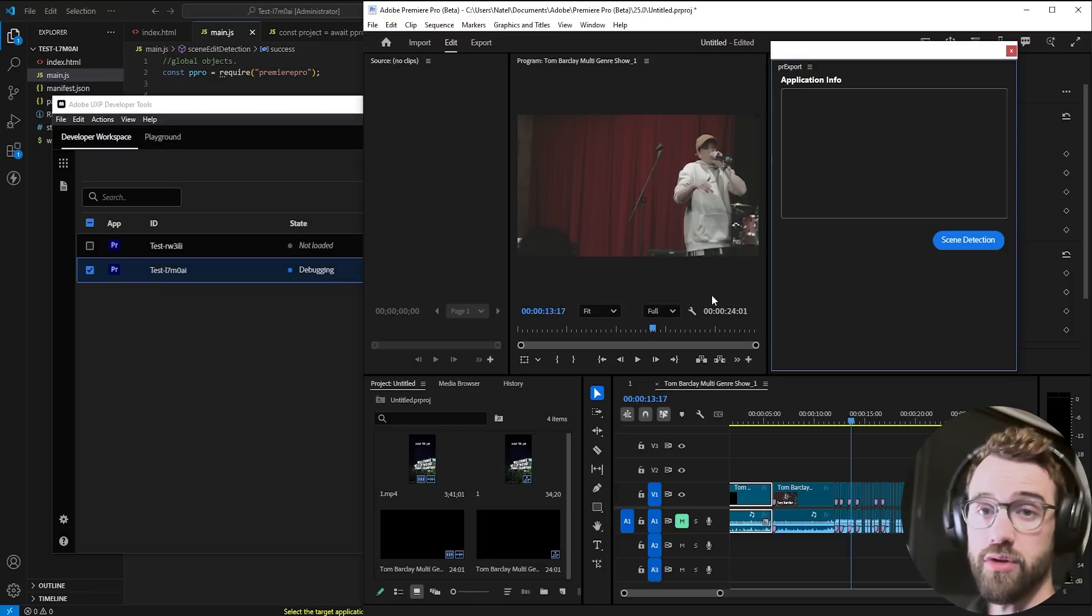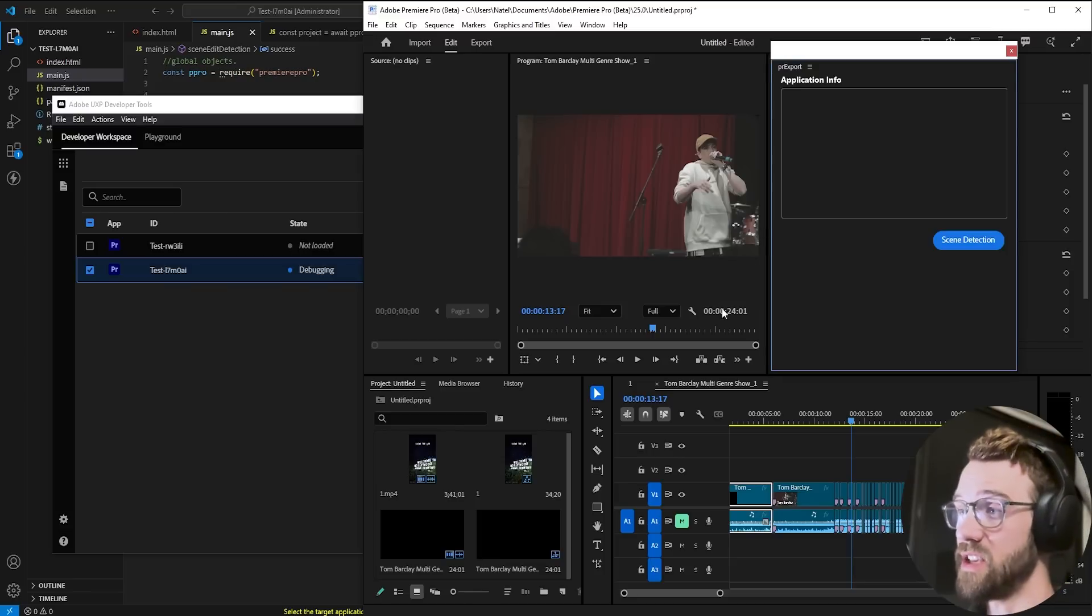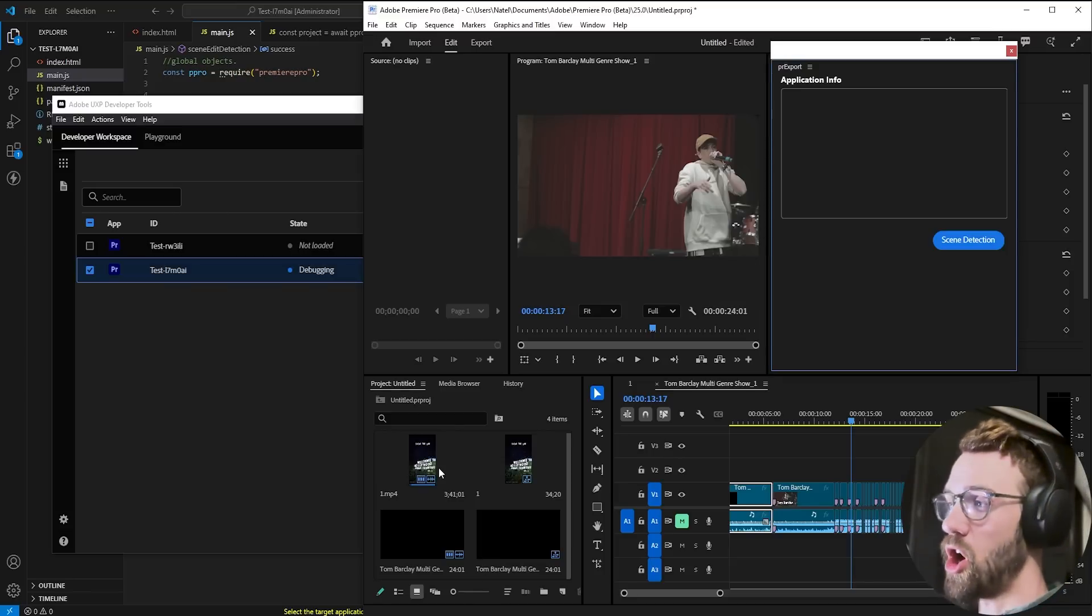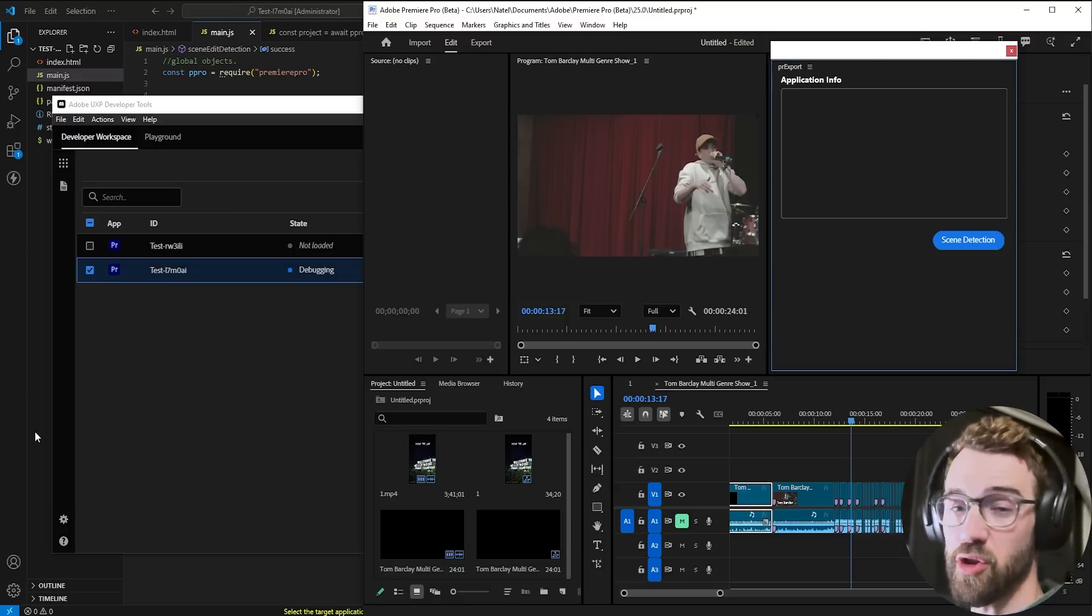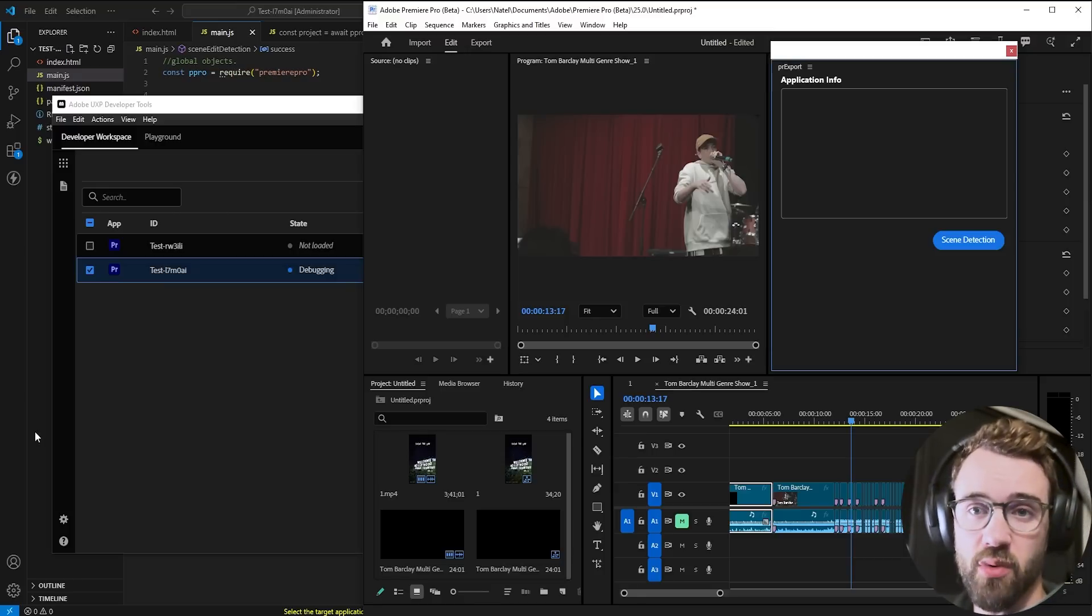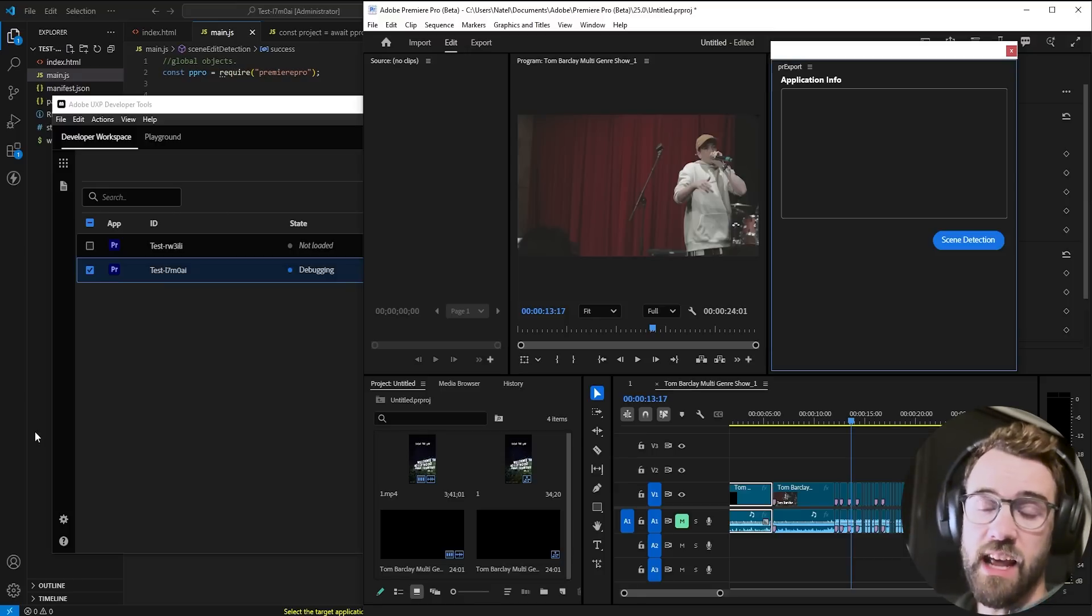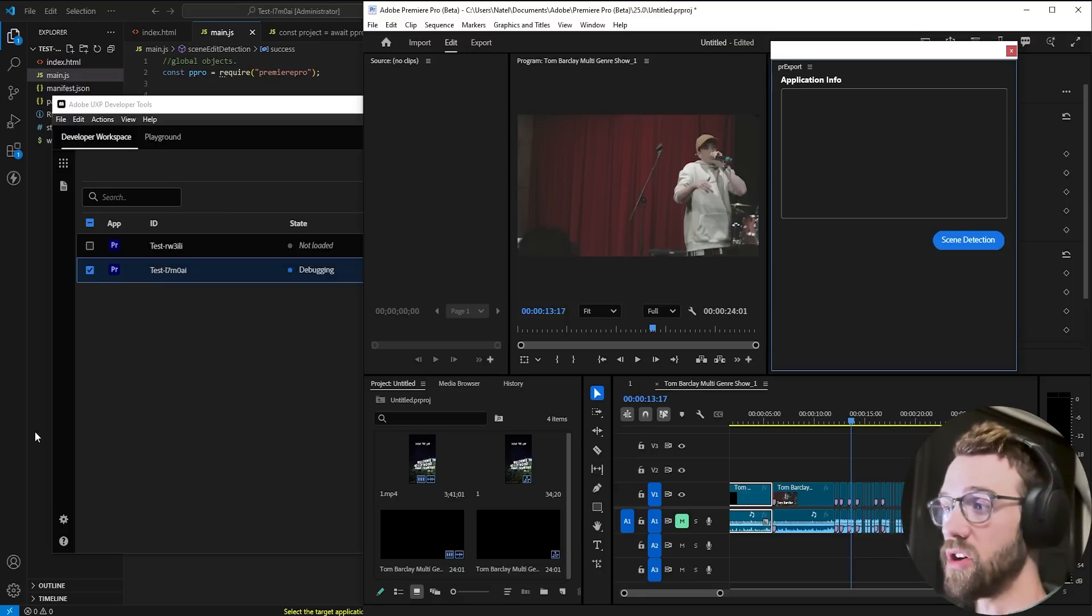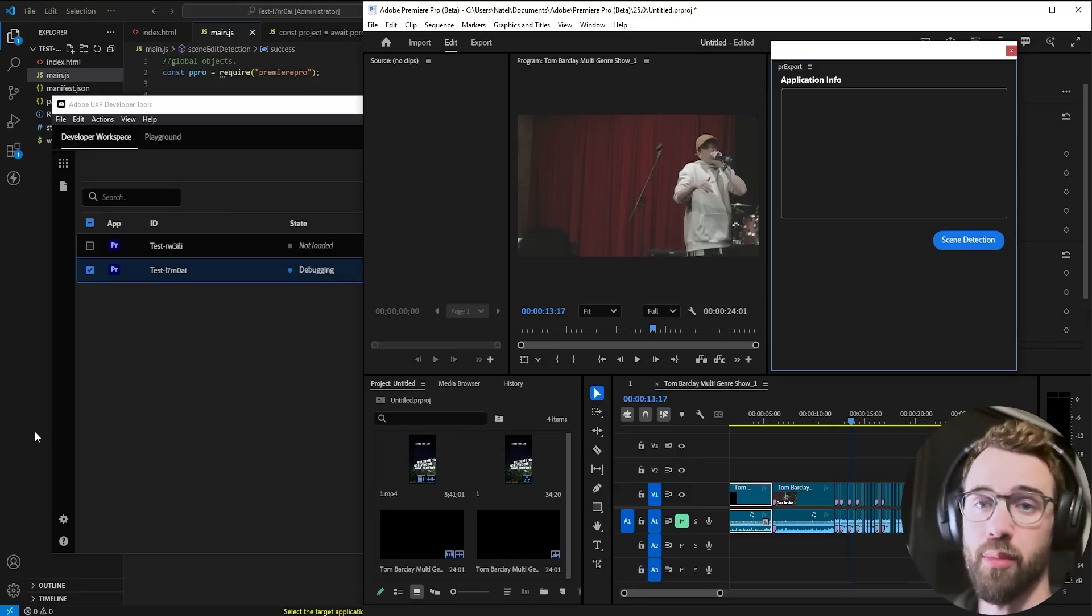So you can literally run through all of your sequences and run this let's say you had a hundred sequences lined up you could loop through your sequences scene edit detect each and every one of them and have those ready to go for another operation or the next step in your editing process.